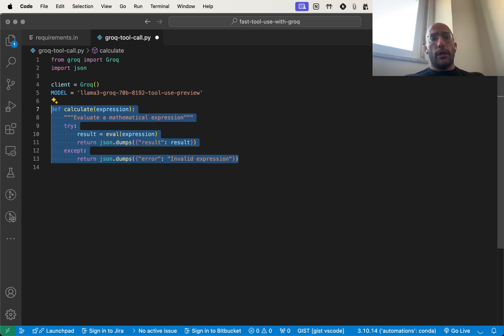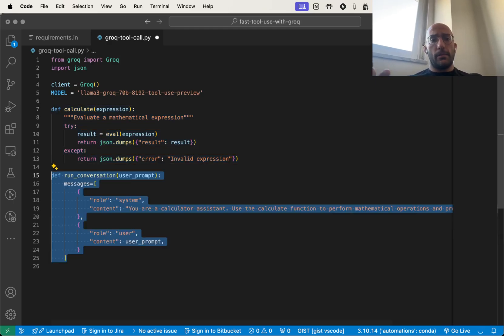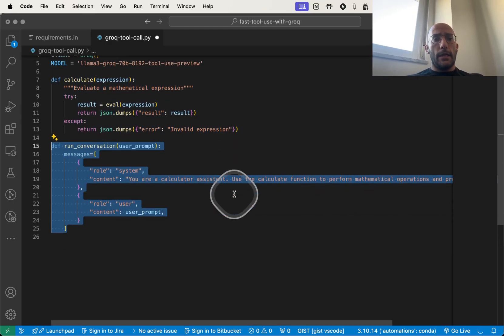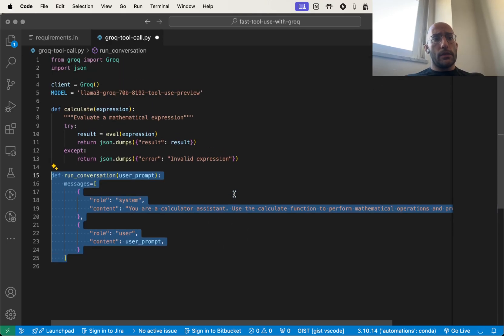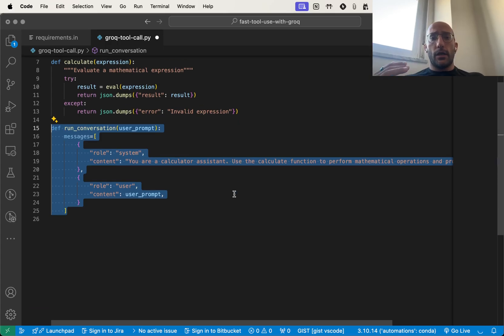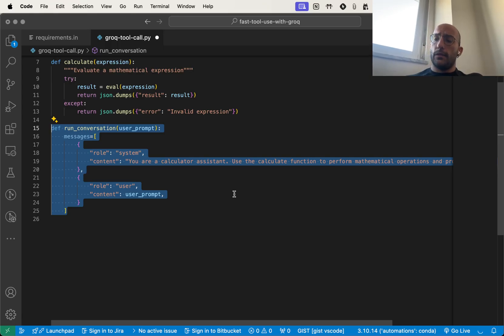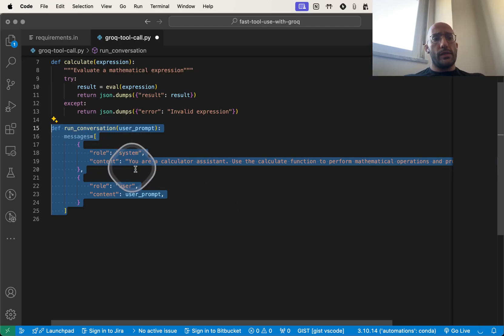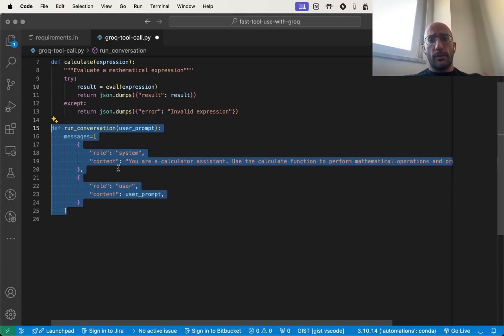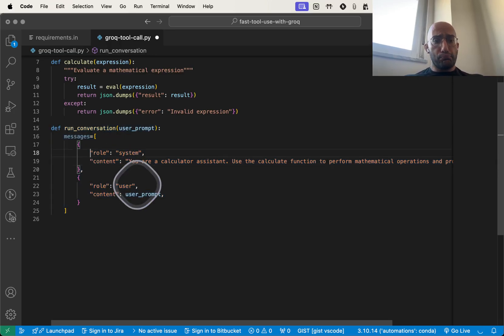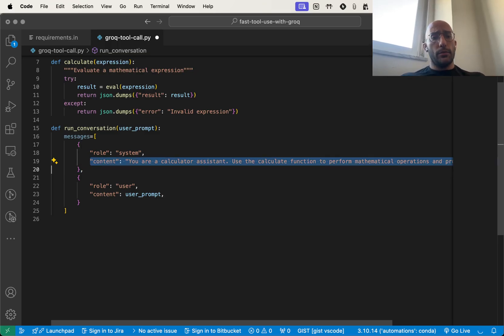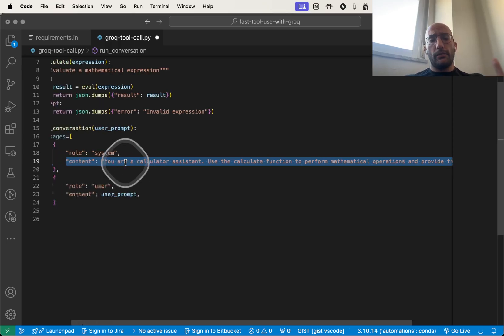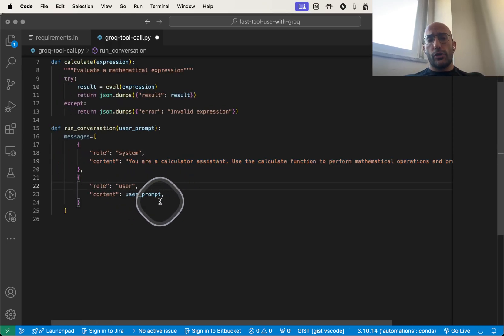We're going to define a very simple function to calculate the sum of some mathematical expression. Then we're going to set up the function to run the conversation, which essentially means handling the loops that involve the tool calling. We set up the messages parameter which carries the list of messages exchanged with the model. We have the system message that indicates what behavior we want from the model, in this case behave like a calculator, and then the prompt from the user.